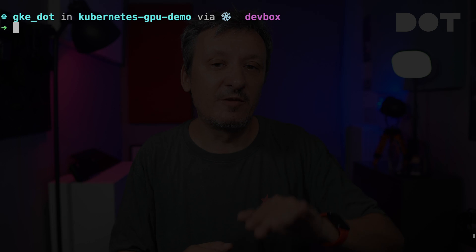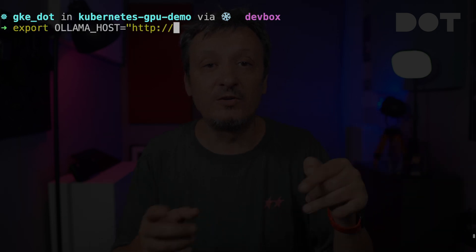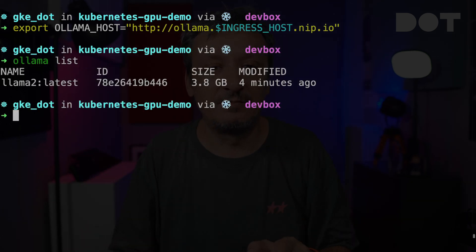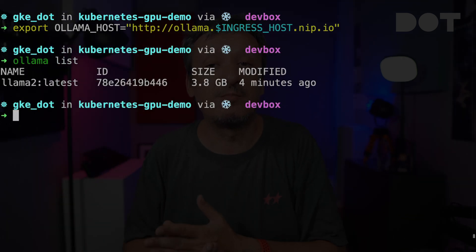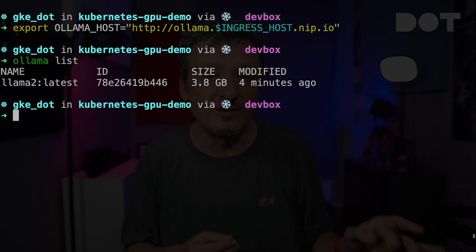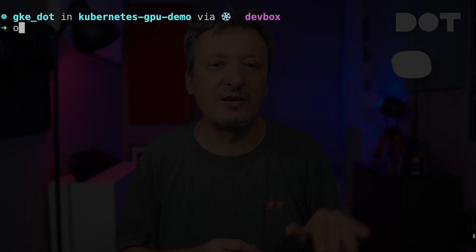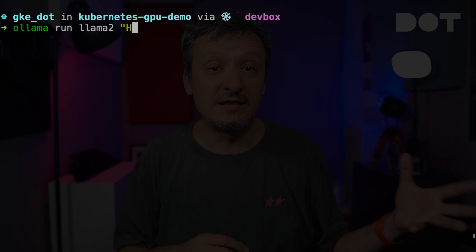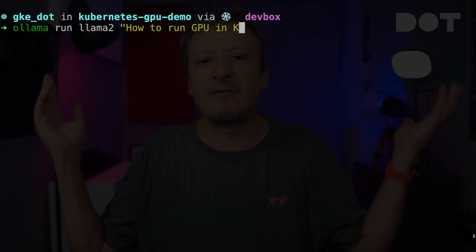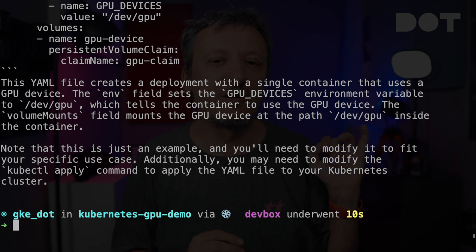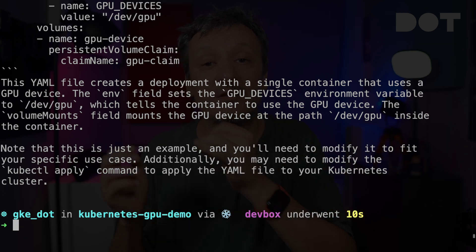Now we can use the local Ollama client to communicate with the model running in the cluster. First we define the environment variable OLLAMA_HOST to point to the ingress endpoint and list all available models. There is only one model since that's what we specified. Let's use it by executing 'ollama run llama2' and passing it a question. The first thing you'll notice is that it was lightning fast — GPU accelerated the calculation and we got an answer almost instantly.